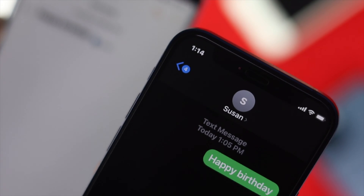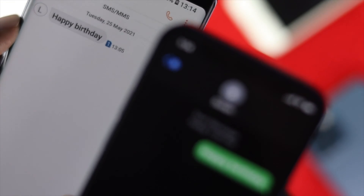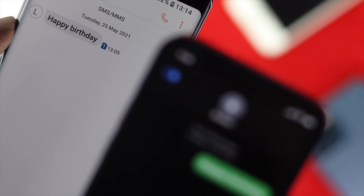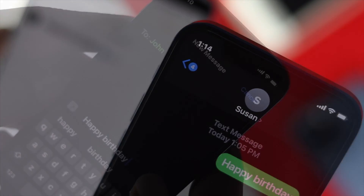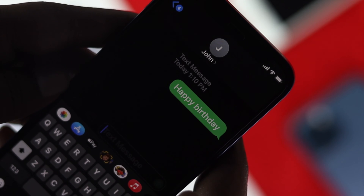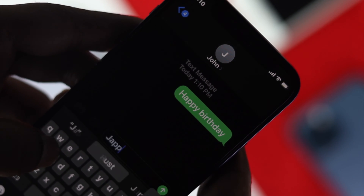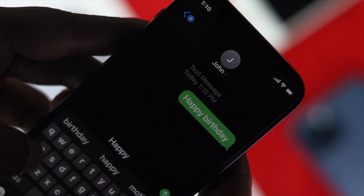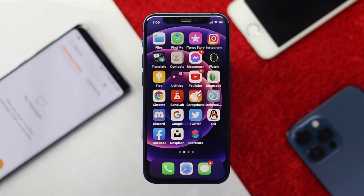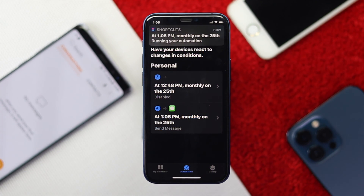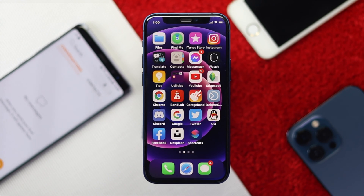Alright guys, Fix369 is back with another video. Today I'll teach you how you can schedule a message on your iPhone. There is a situation where you probably want to say happy birthday or happy anniversary to your friends, but the worst part is sometimes we forget that. From today you won't make the same mistake again because we will show you how you can schedule your message to fix your problem.